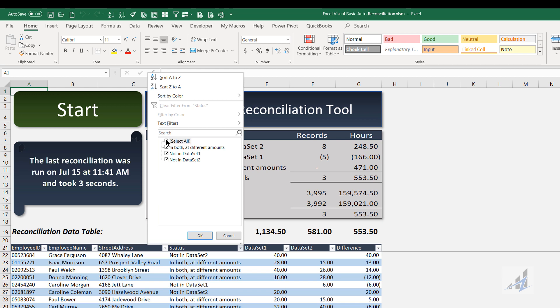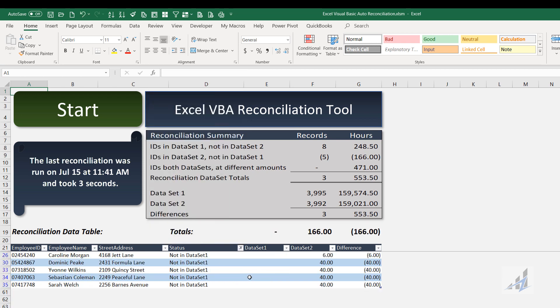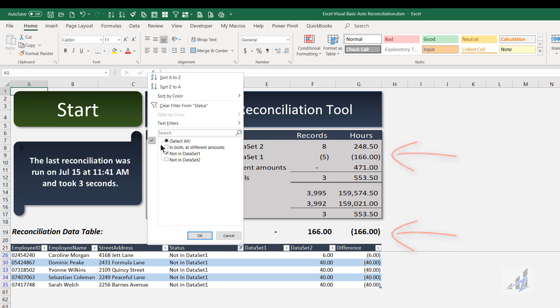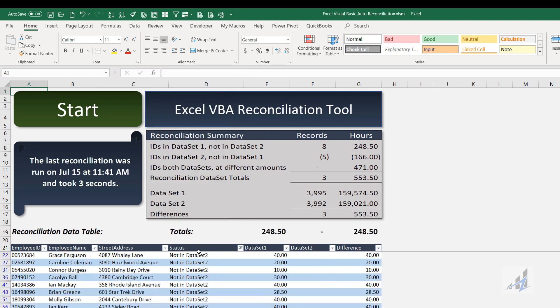So if you wanted to see, let's just take a peek at what's not in data set one. There's your 166 people that, as you can see, there's nothing for data set one, it's null, but they're in data set two with these amounts. And so there's your 166.